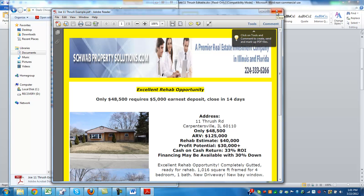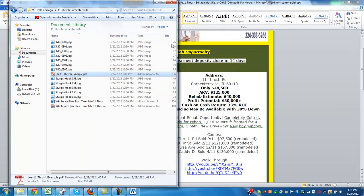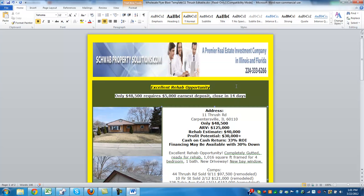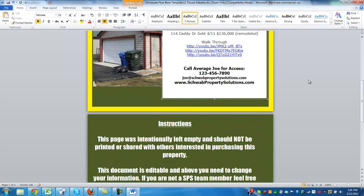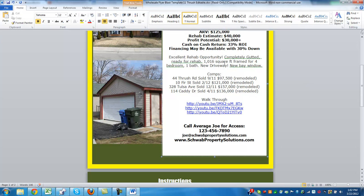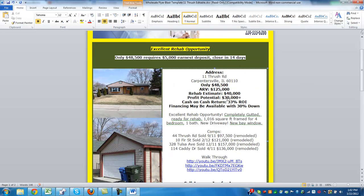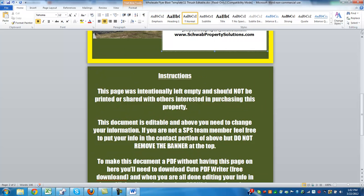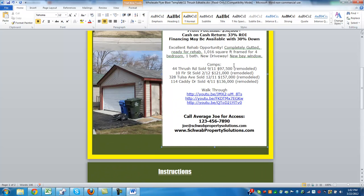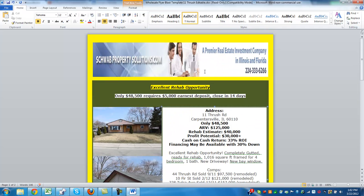If you have any questions, contact me at Brandon@SchwabPropertySolutions.com. This is the PDF document you're going to want to be sending out to your buyers list. This is a flyer that our team is going to create, and then you just have to save a PDF document with all of your info and get it out.